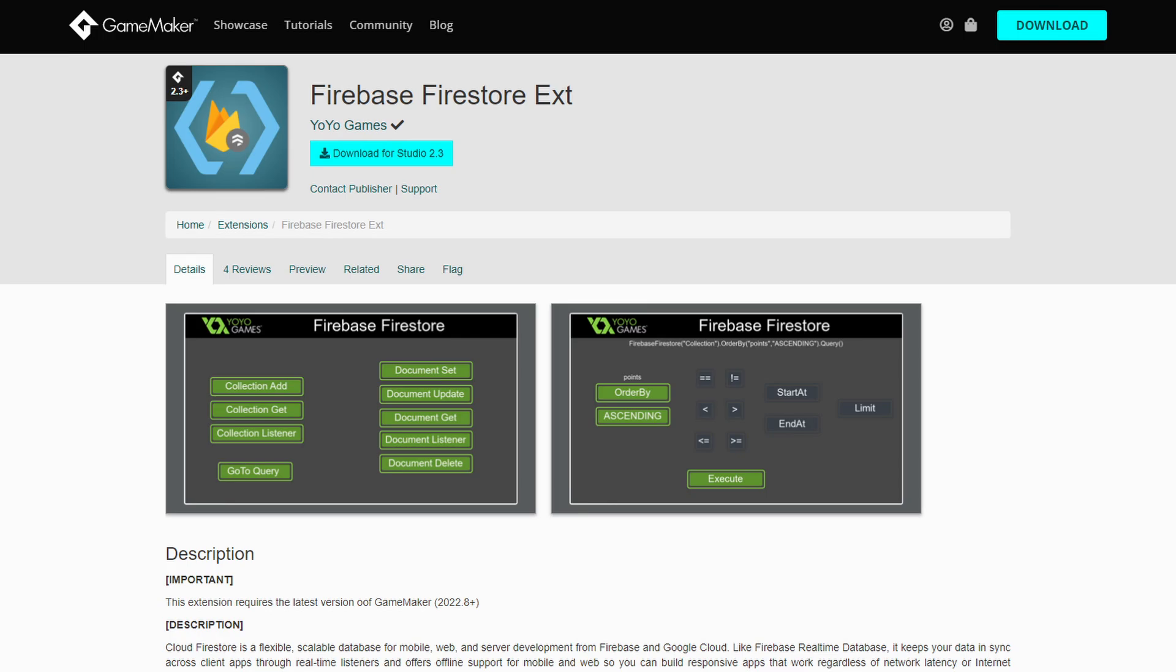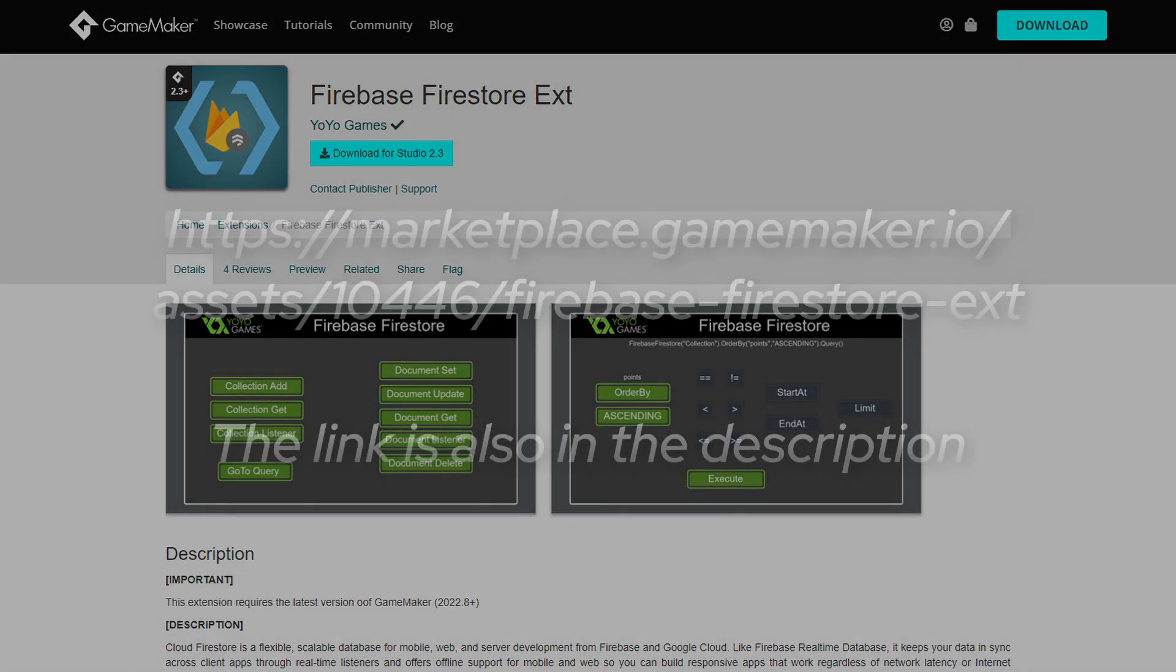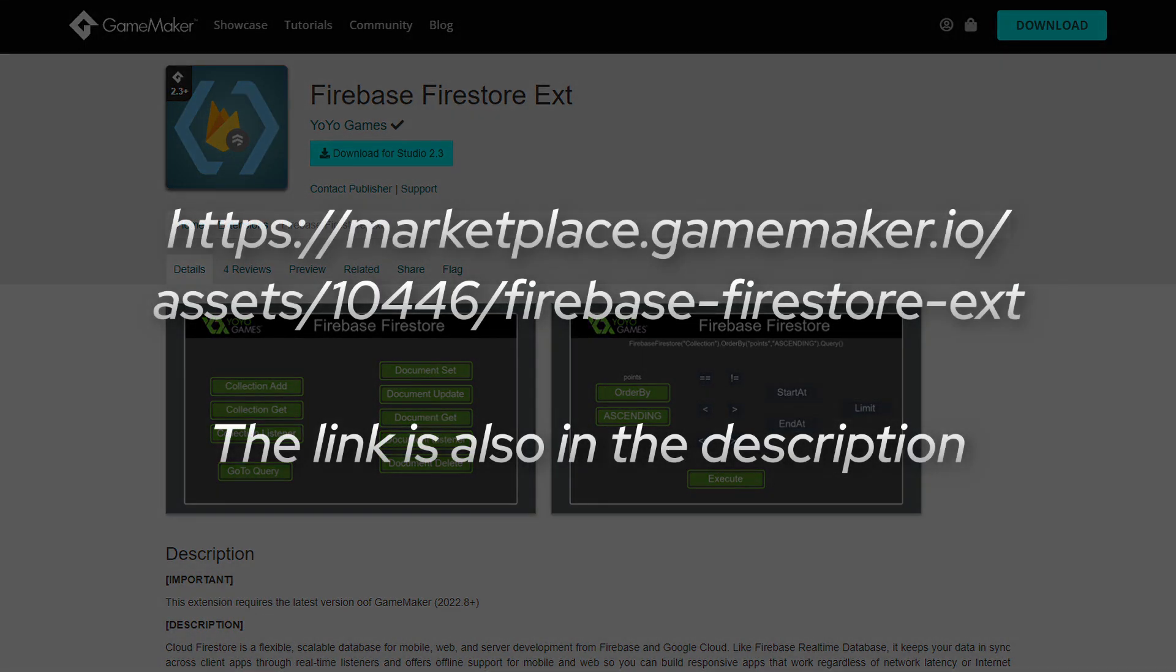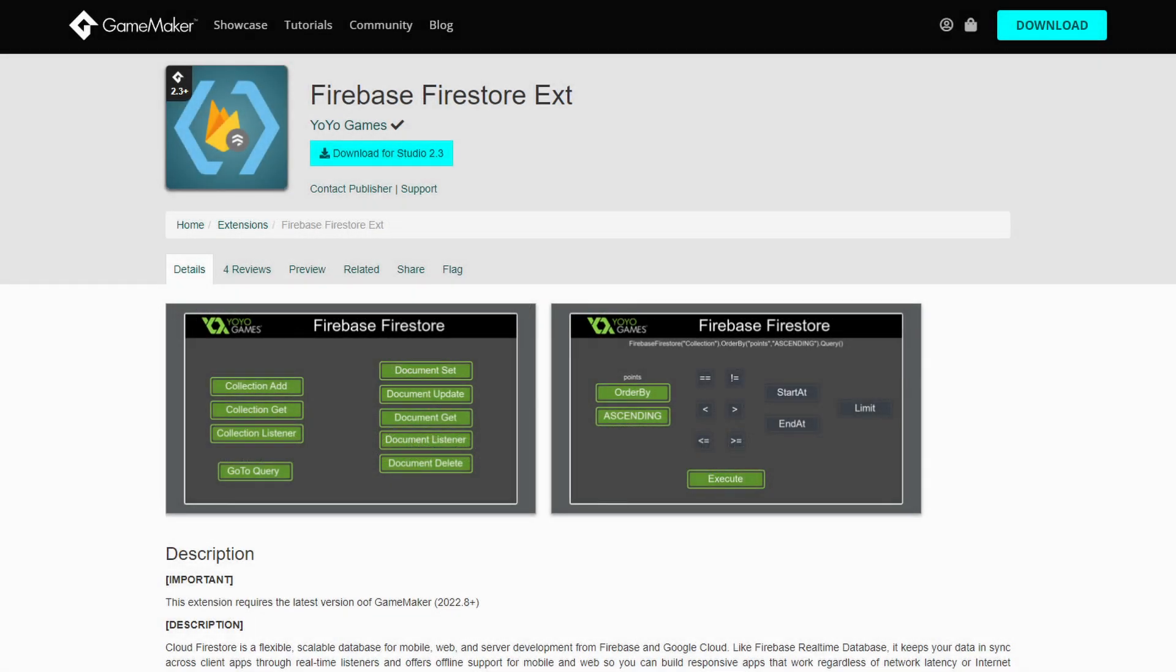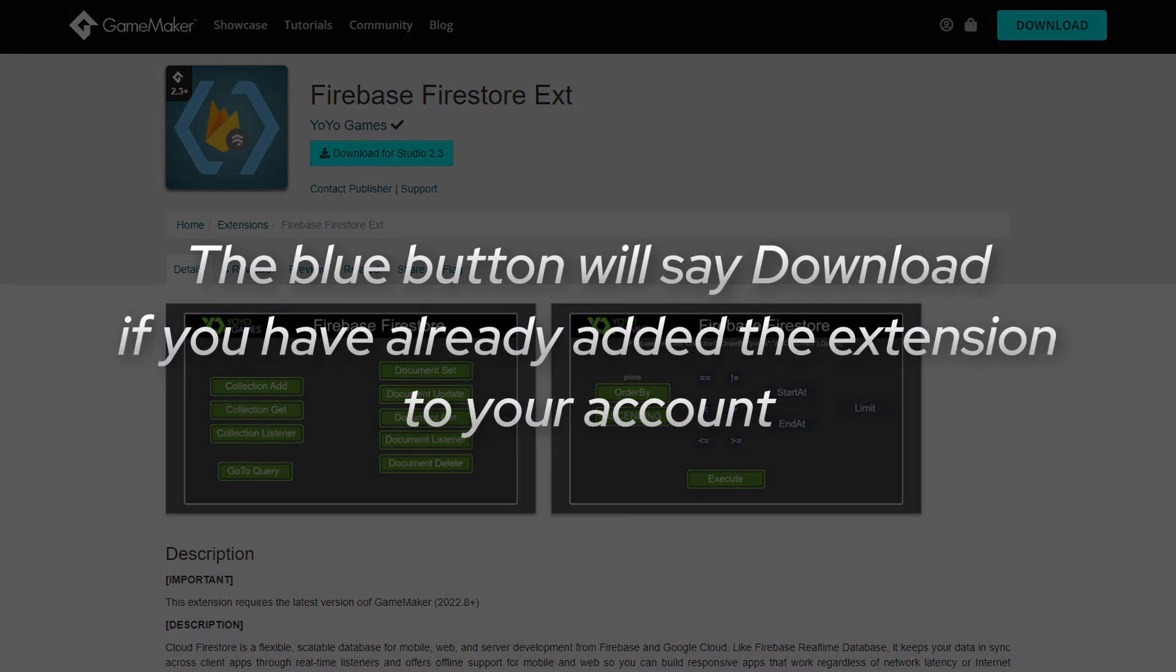The first step before opening GameMaker will be to download the free official Firestore asset from the GameMaker marketplace. Head to this address in your browser and make sure you're logged in by clicking the account icon in the top right. Once you're logged in you can click add to account. You should see the page now says that the asset has been added to your account.